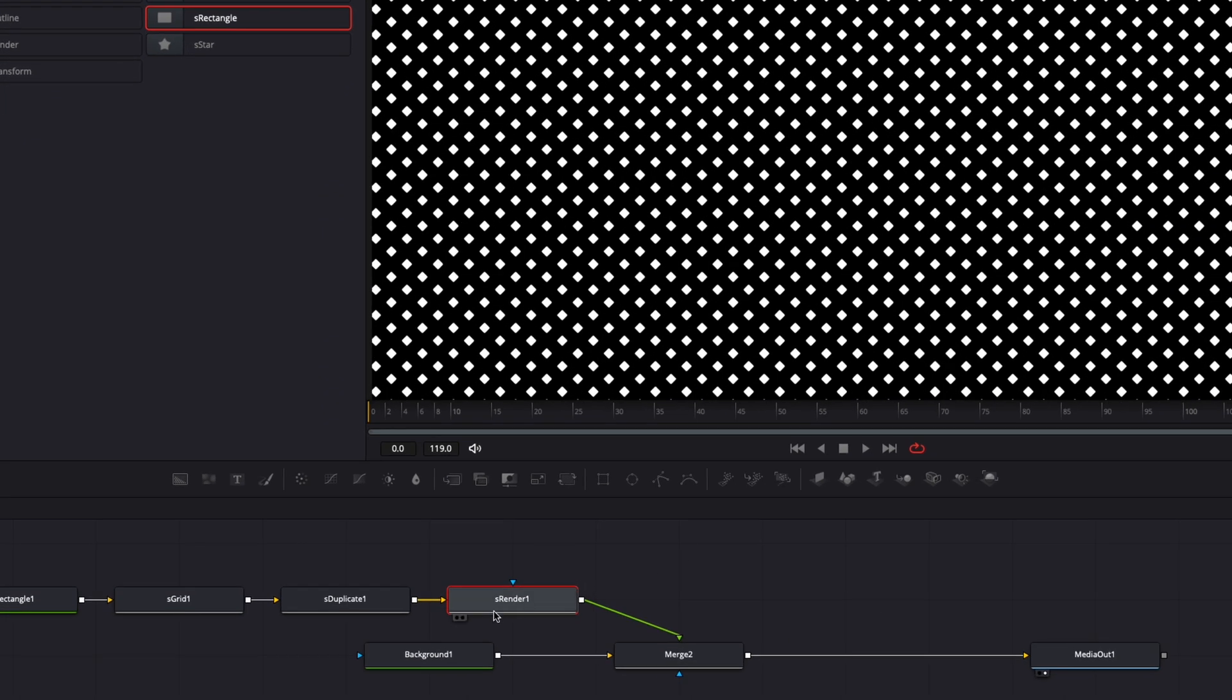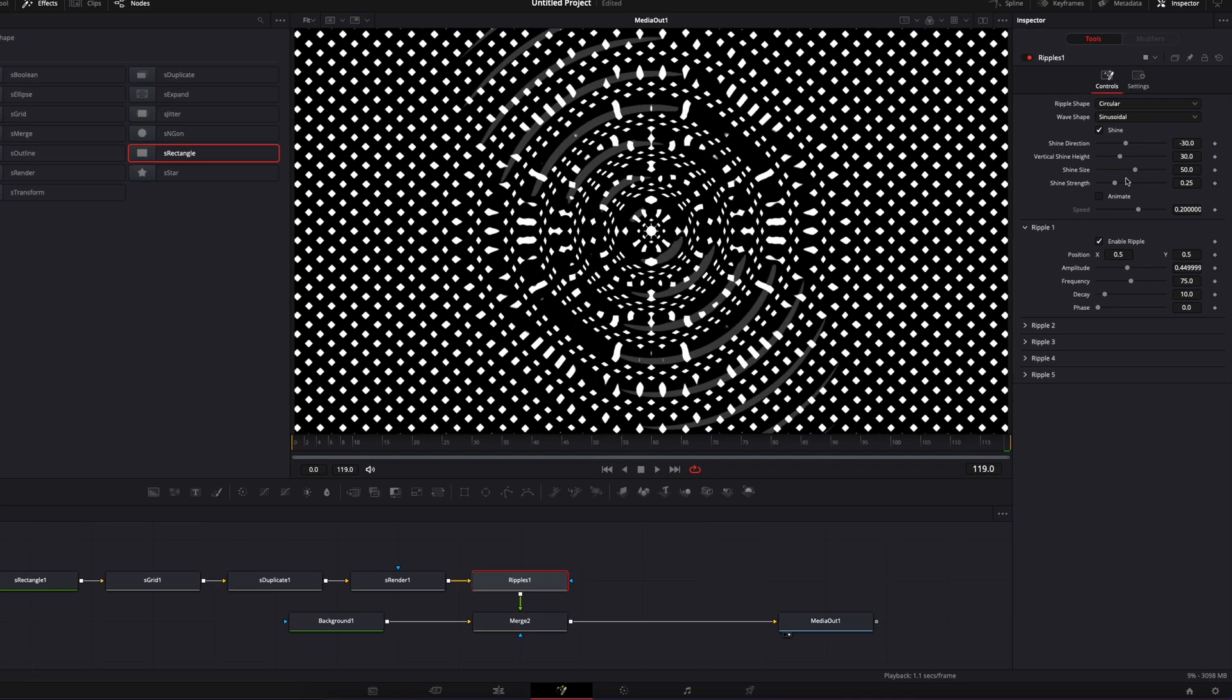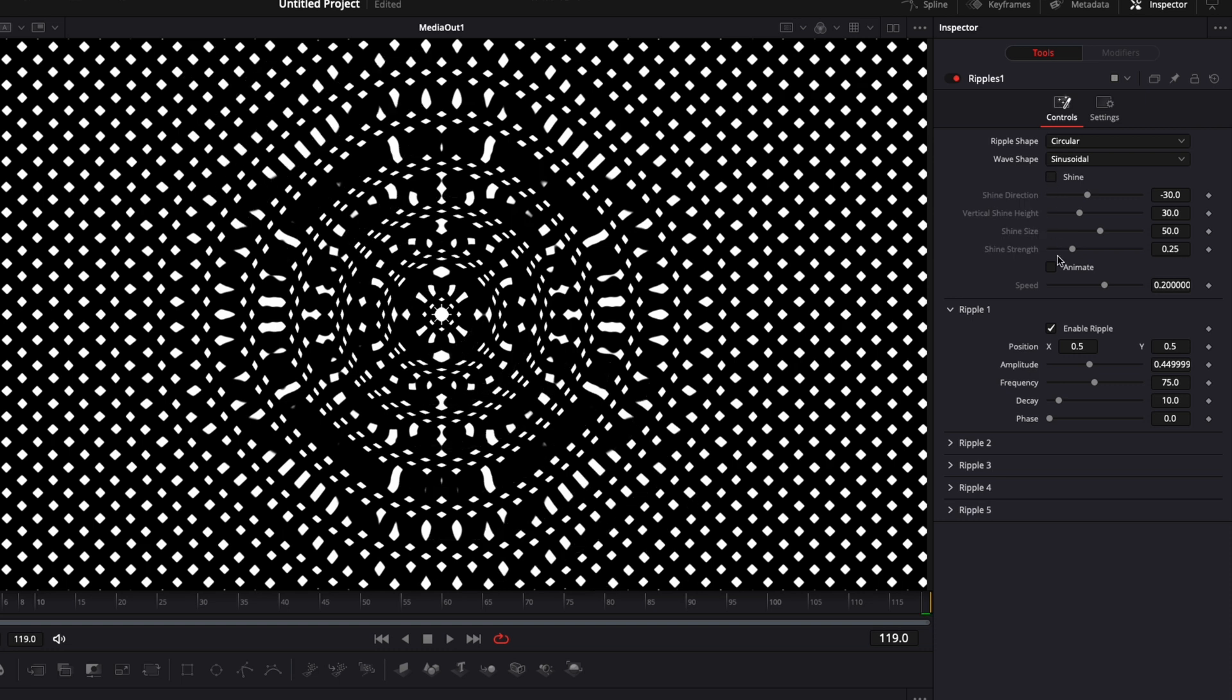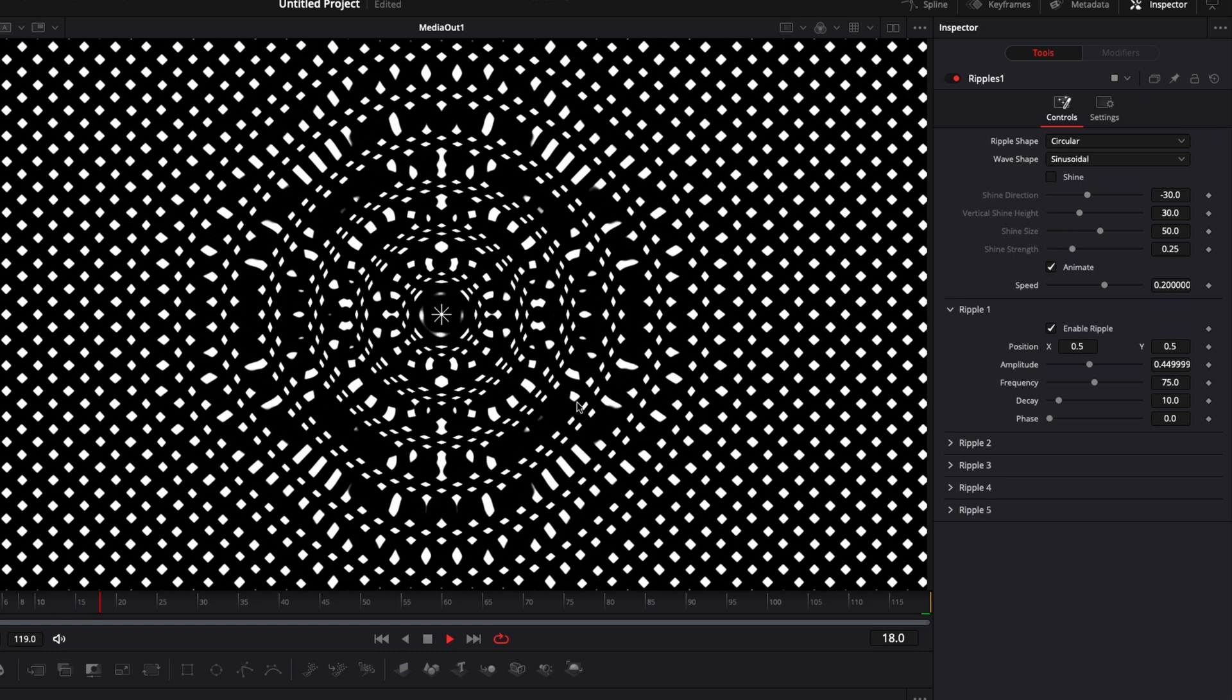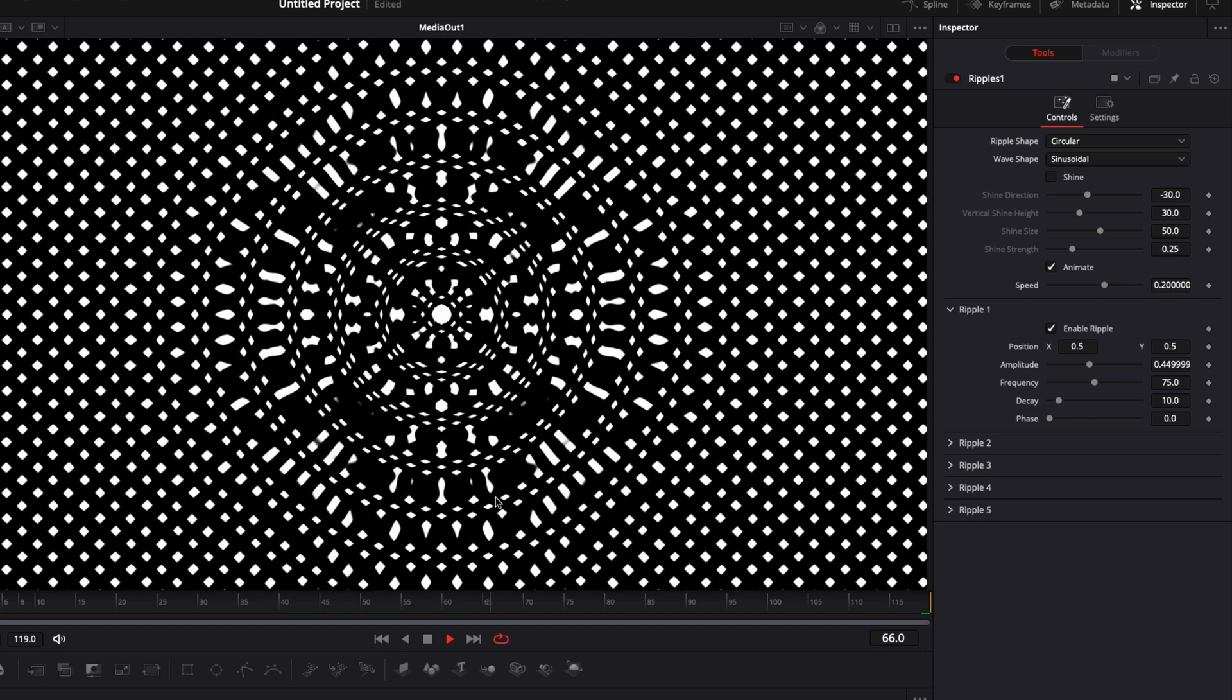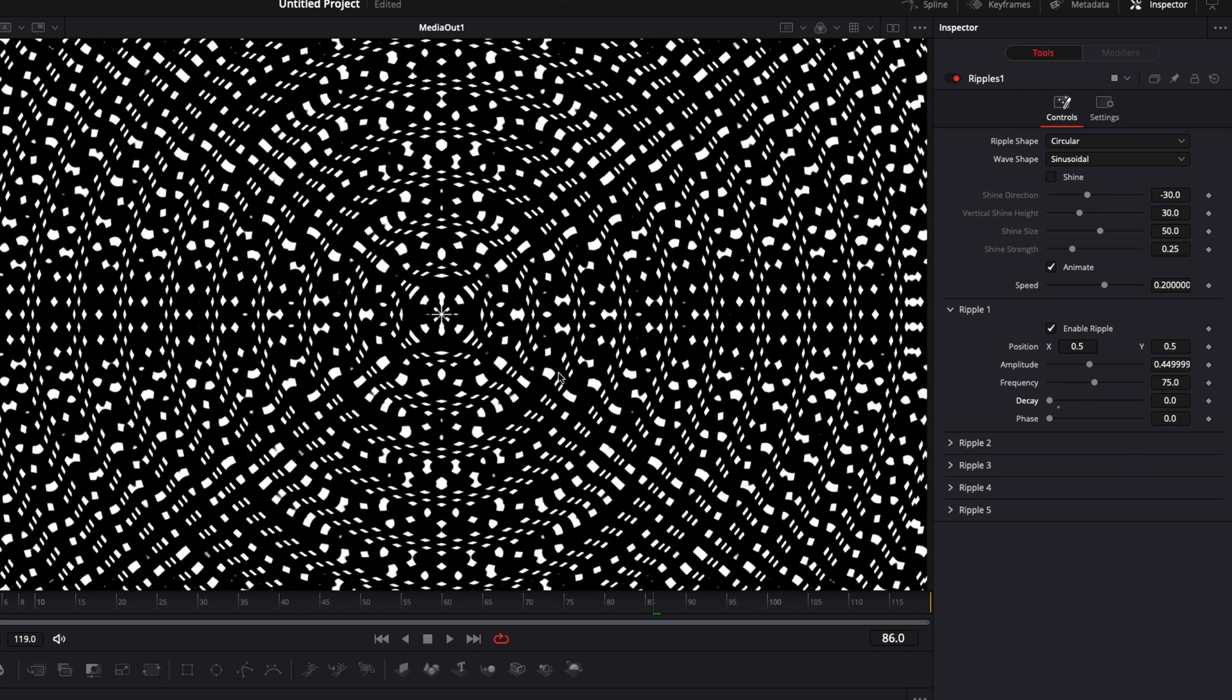And the third way to utilize this pattern is using the ripple node. We're gonna hit Shift Space on our keyboard and search for ripple and bring that in. Now the first thing we're gonna do is untick shine and tick animate. If we play it, already by default you can see that we have an animation going on. Next I want to bring the decay down to zero so it just covers up the entire frame.